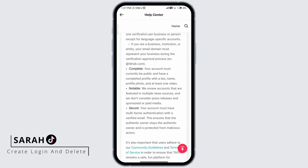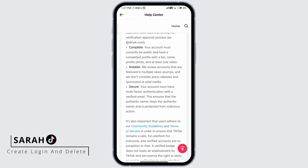Your account must be currently public and have a completed profile with a bio, name, profile photo, and at least one video. TikTok reviews accounts that are featured in multiple news sources, and they don't consider press releases or sponsored or paid media. Your account must also have multi-factor authentication with a verified email.